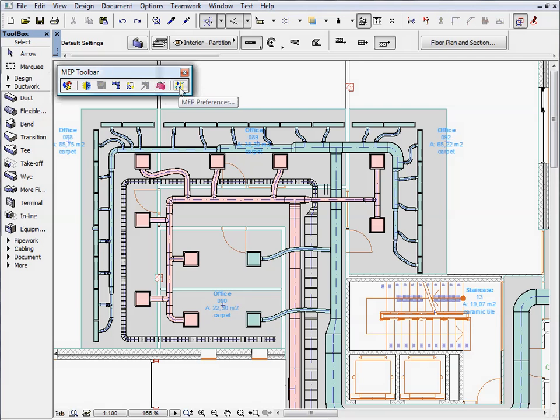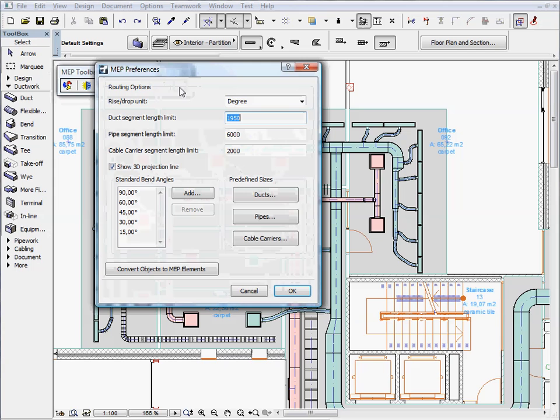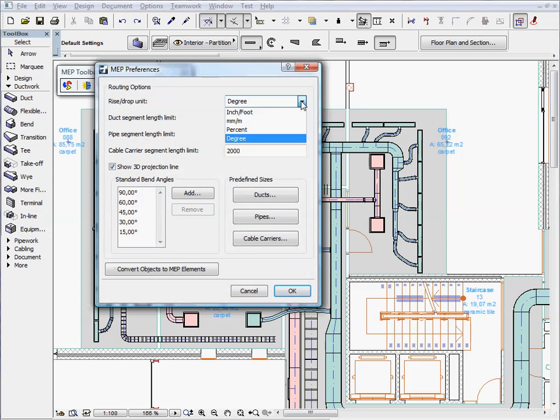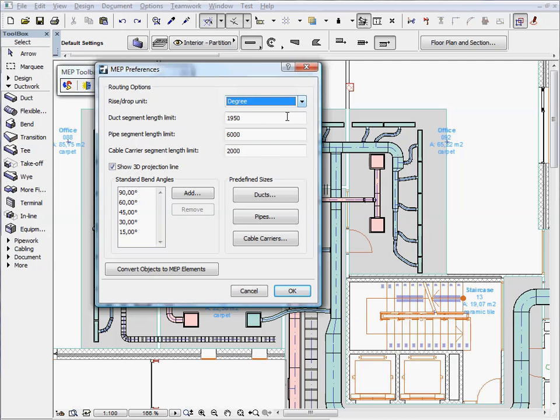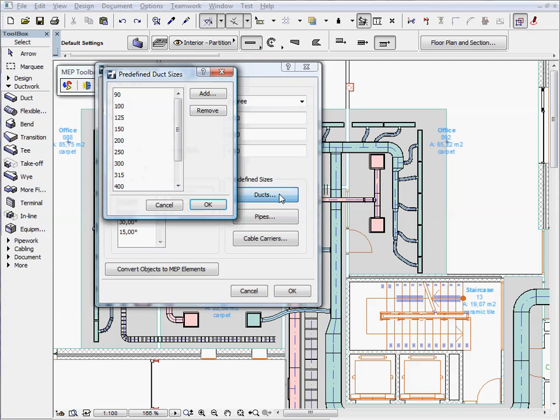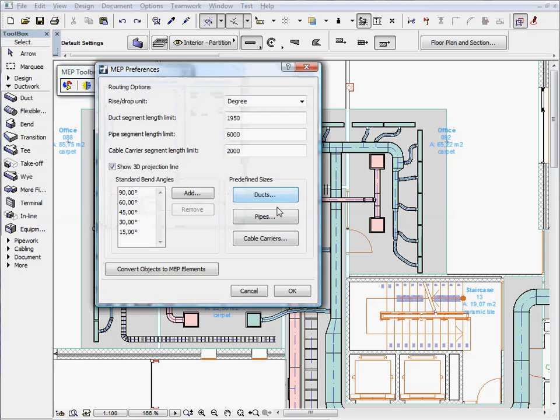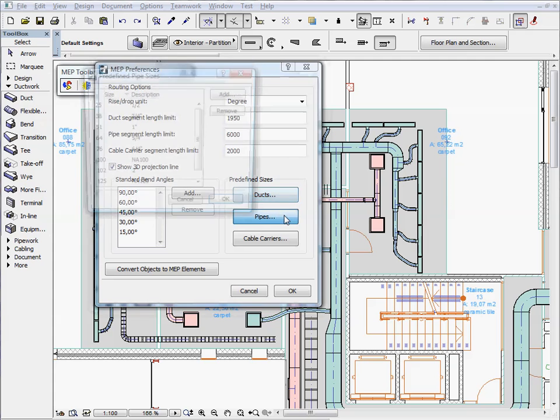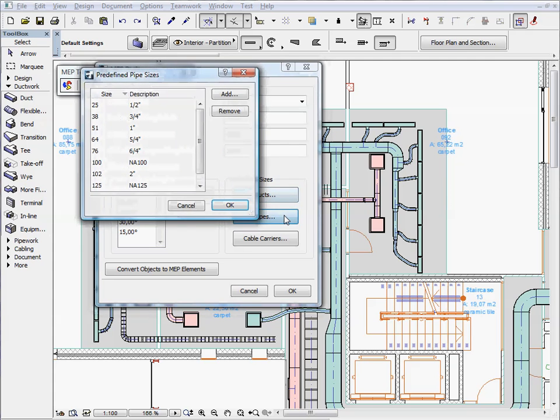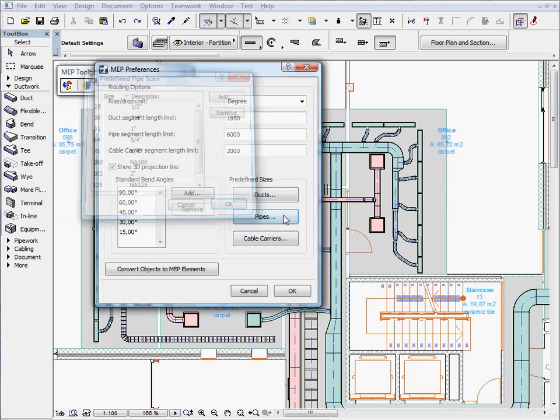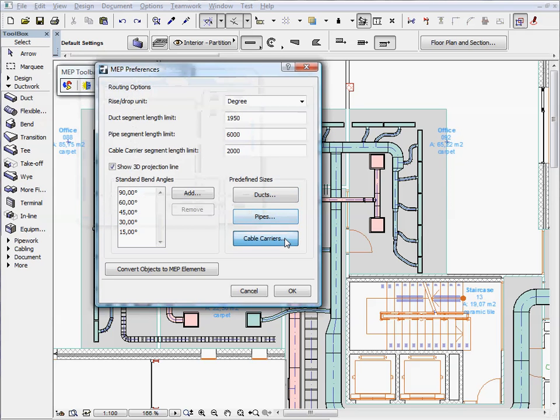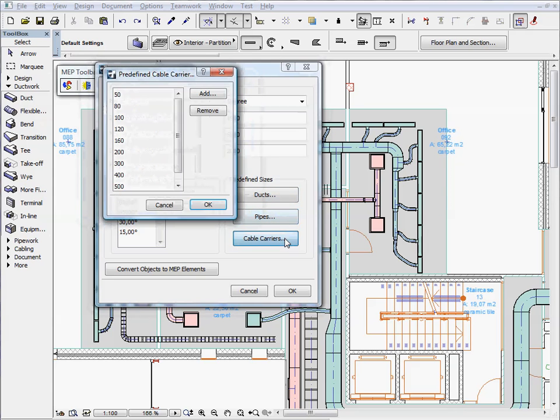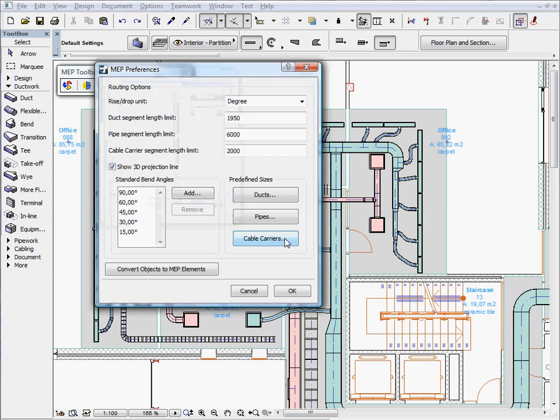The MEP preferences dialog enables you to define frequently used routing options such as duct, pipe, or cable carrier segment length limits, as well as rise and drop units. You can also modify predefined duct, pipe, and cable carrier sizes or decide on standard bend angles.